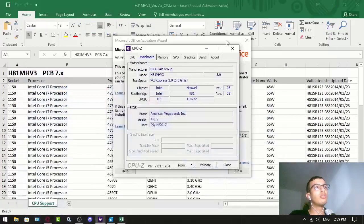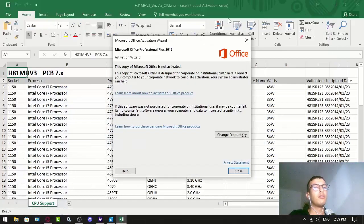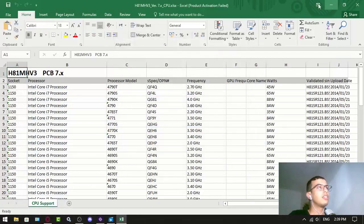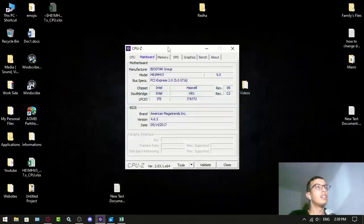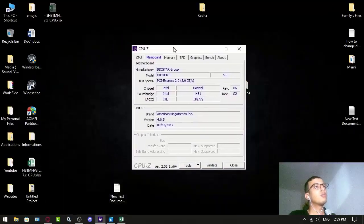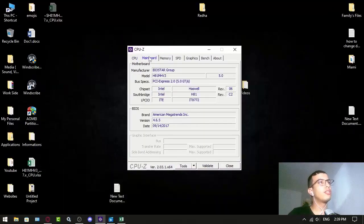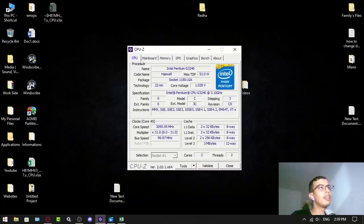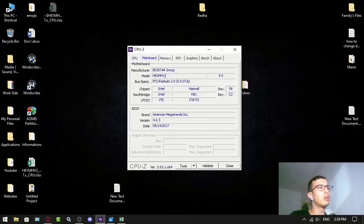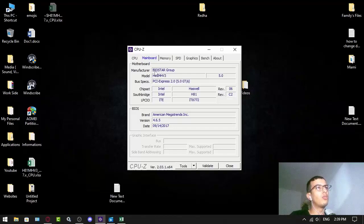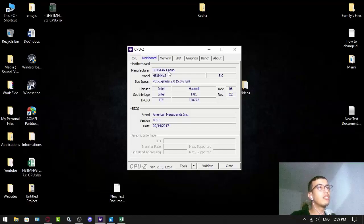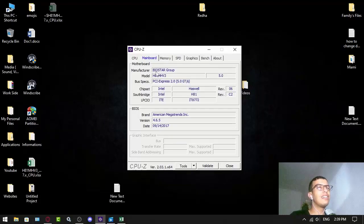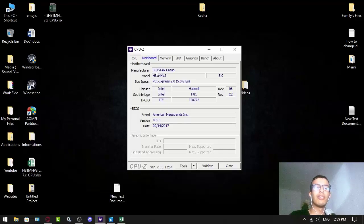First, you have to install CPU-Z. More about this Excel thing later. You go to CPU-Z, navigate to Mainboard, and check the manufacturer and model. In my example, it's Biostar H81MHV3. Biostar is really a low-end motherboard.